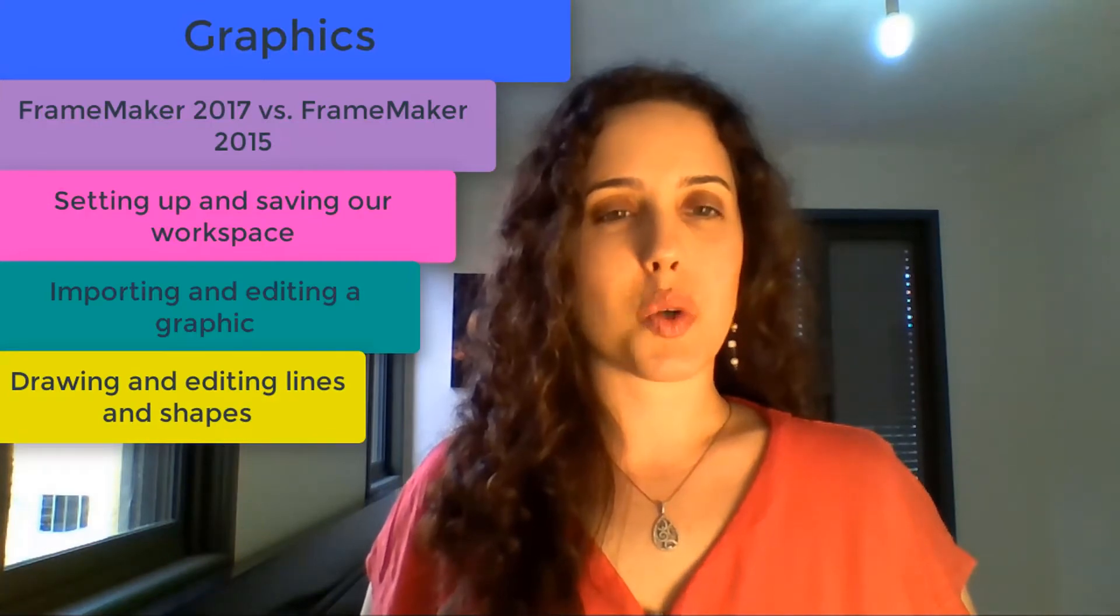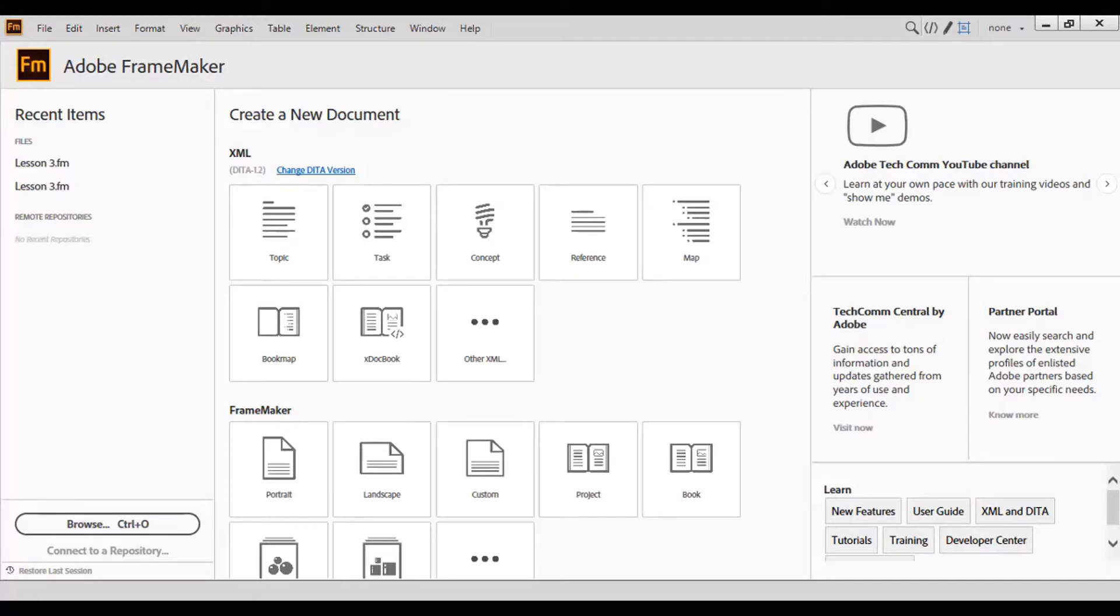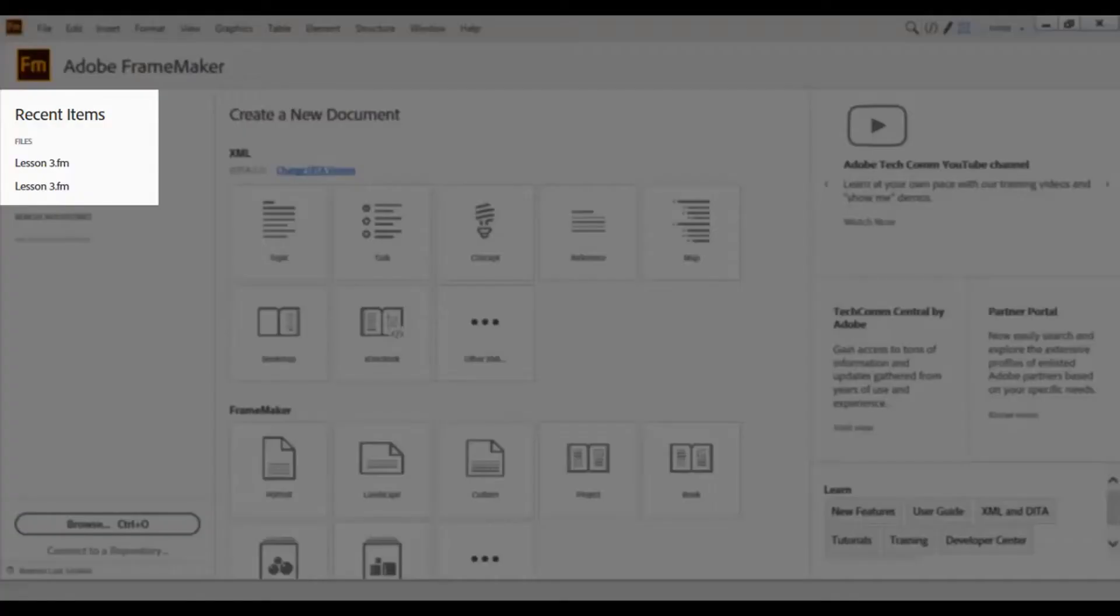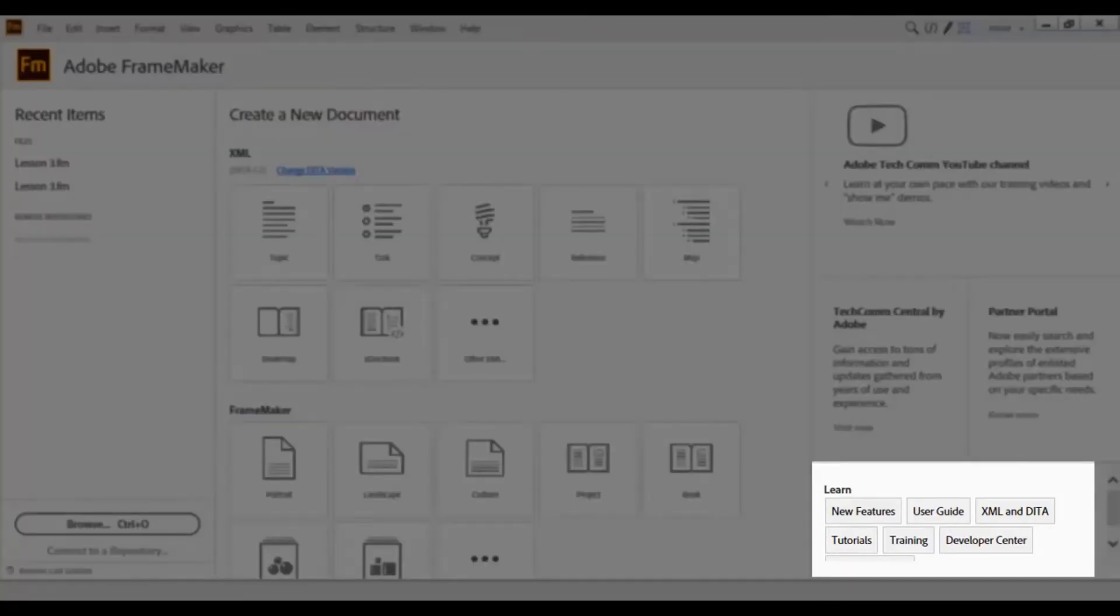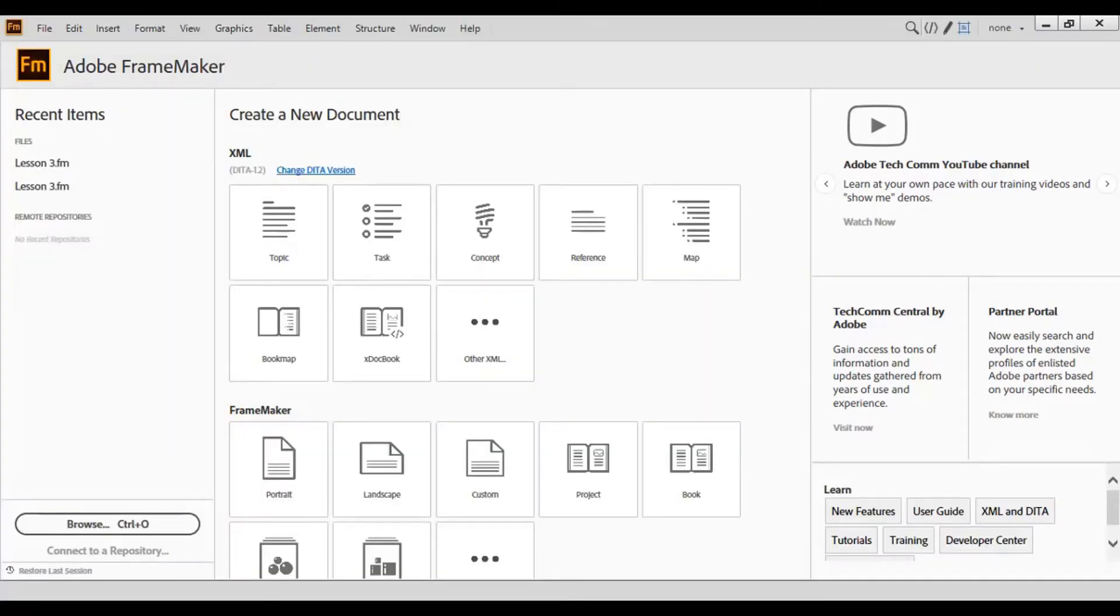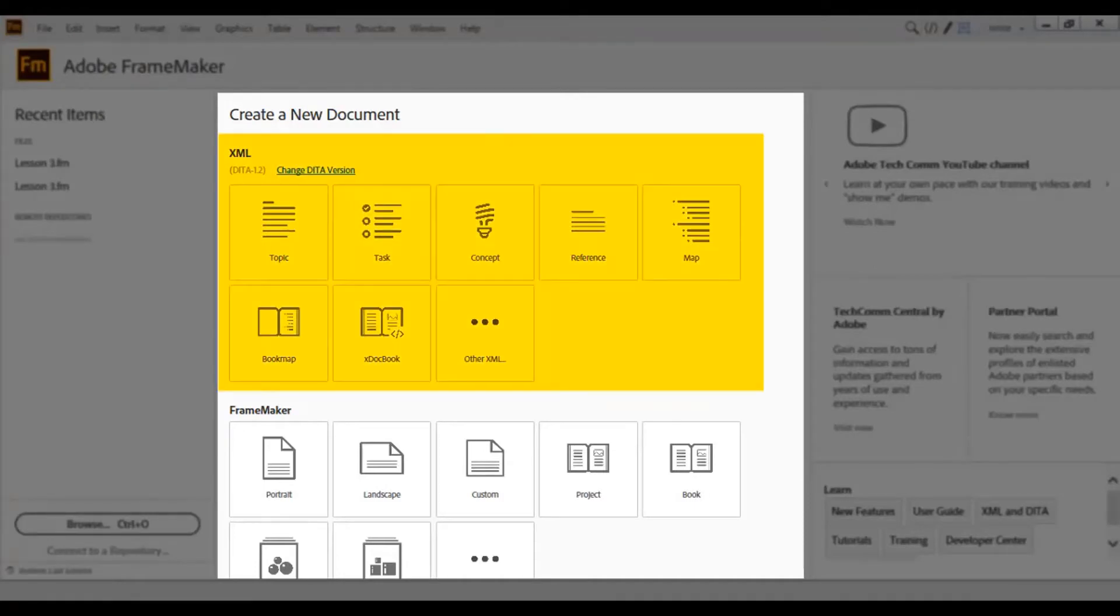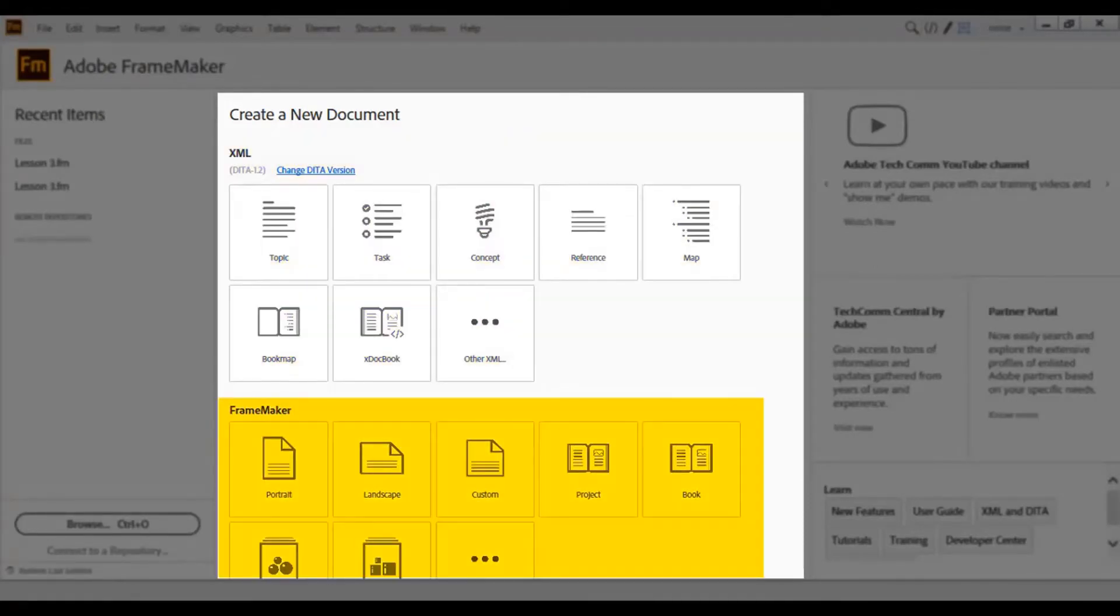Let's familiarize ourselves with FrameMaker 2017 and examine some of the differences from FrameMaker 2015. I'd like to begin by focusing on the welcome screen. Notice that you still have the option to open recent items, get additional training and support, and stay updated with the latest Adobe news. However, you now have the additional option to create a new document as an XML file or a FrameMaker file.